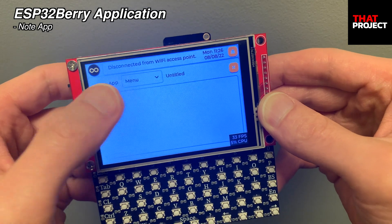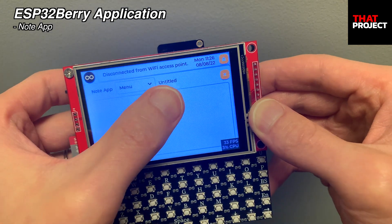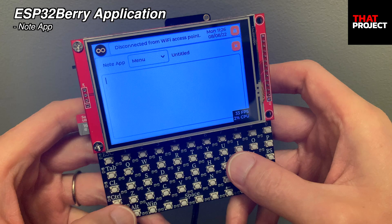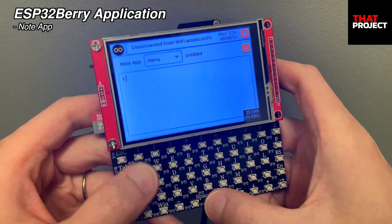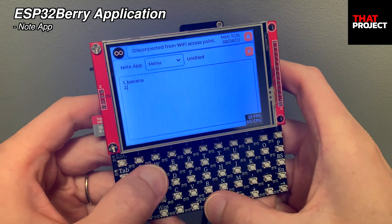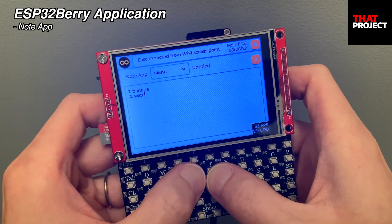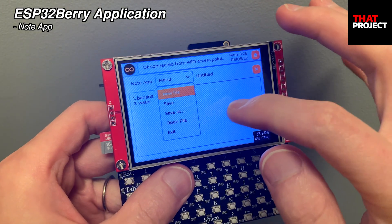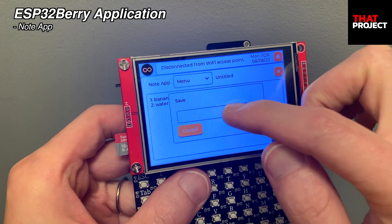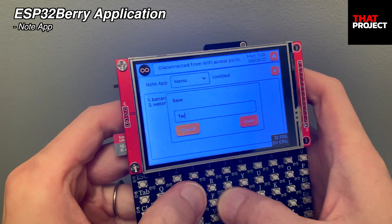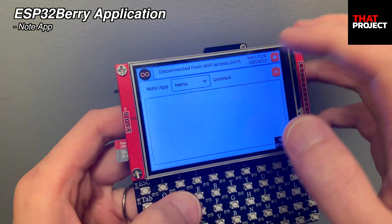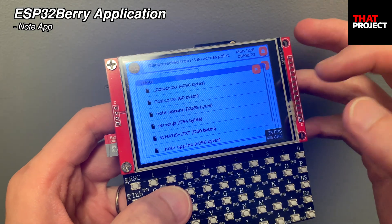The interface of this Note app is very intuitive. At the top of the app there is the app name, menu, file name, and app close button. Below is a text area where you can enter any text. Pressing menu will display options: new file, save, save as, open file, and exit. Let's save the text I entered. Enter a file name and click the save button — it was saved normally.